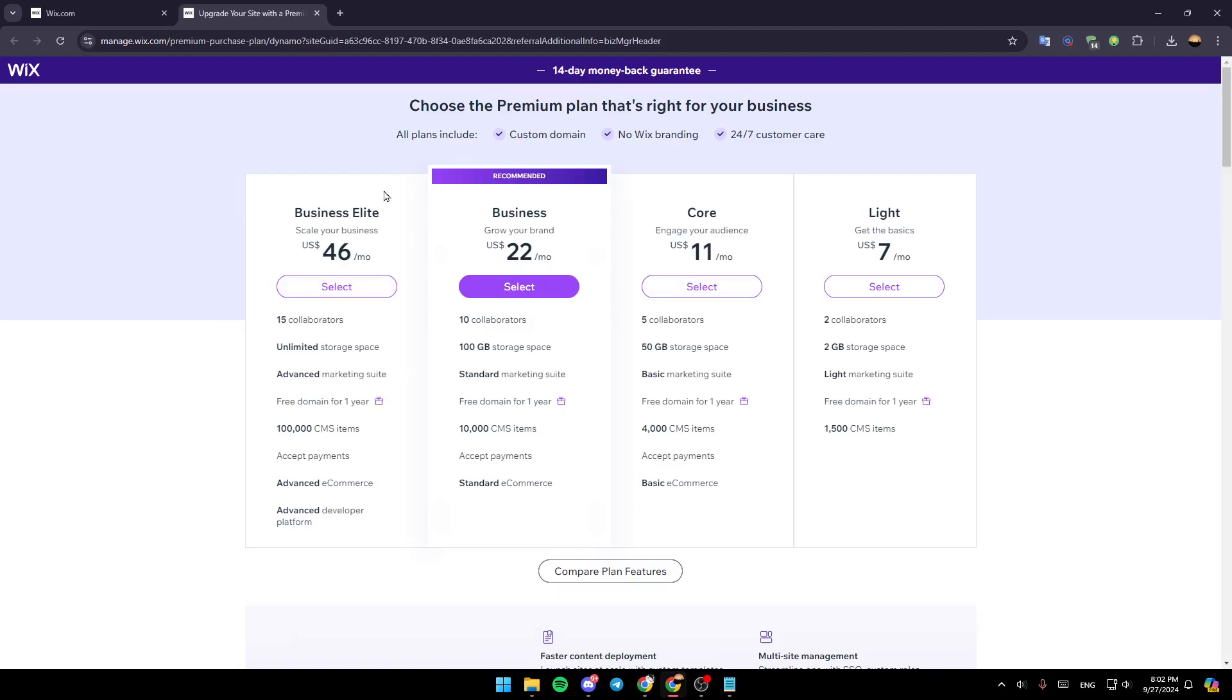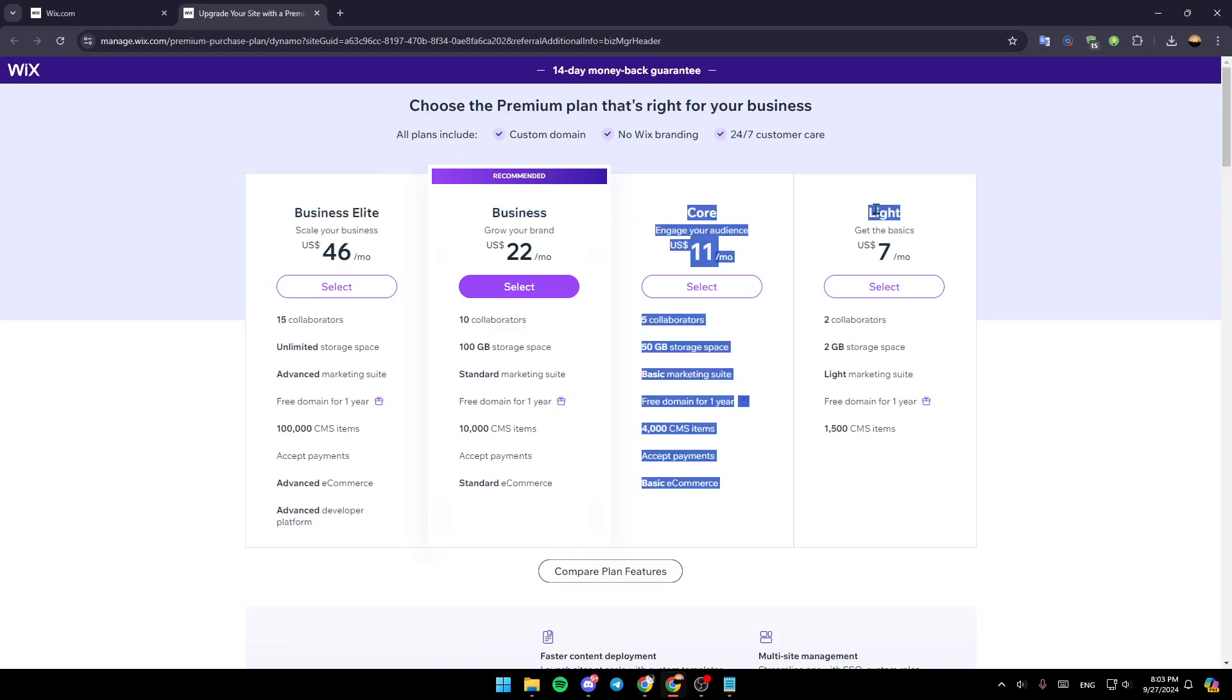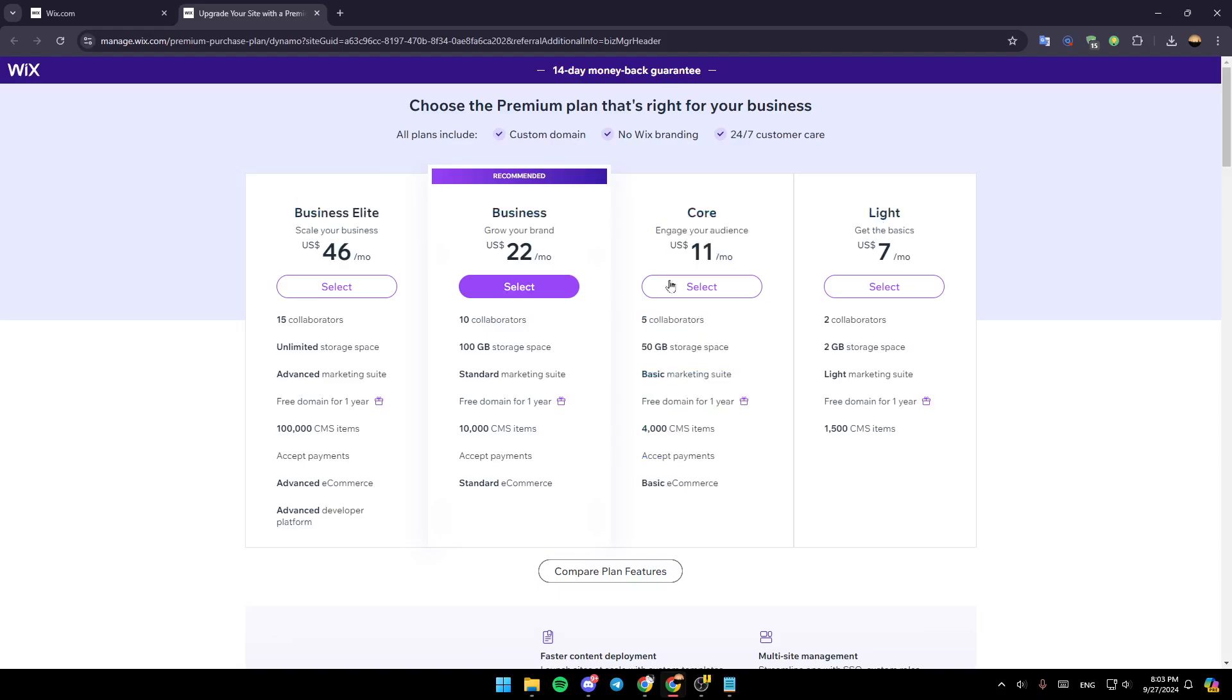Once you're here, as you can see, you're going to find all of the available Wix plans. So here you're going to find the business elite plan, business plan, core plan, and light plan.